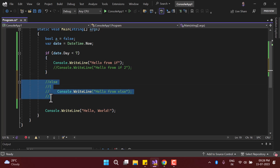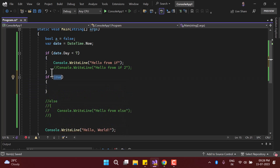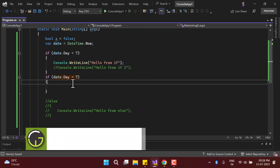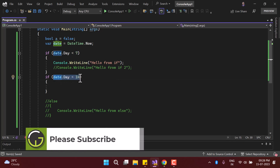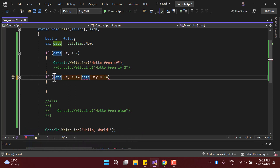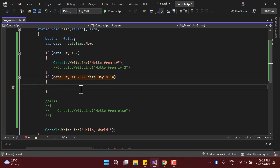Let's first understand the wrong approach — the bad approach. Here we can use multiple if blocks. For example, one if block checks if the day is less than seven, and another if block uses an AND operator to check if the day is greater than or equal to seven. So we are having two separate if blocks.